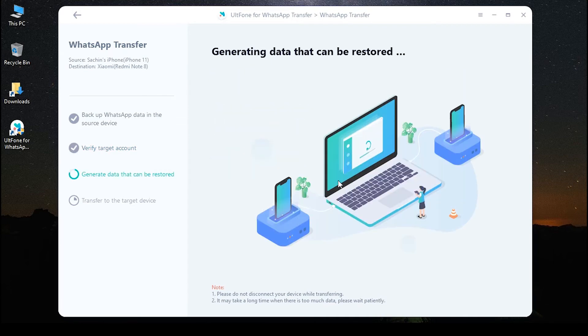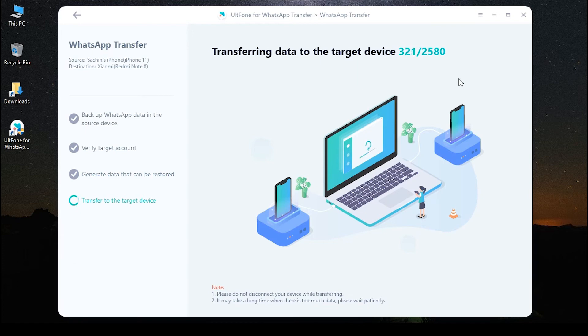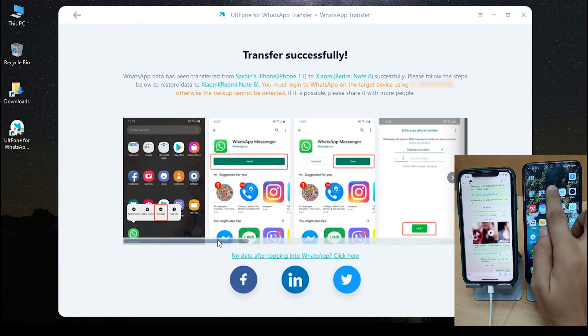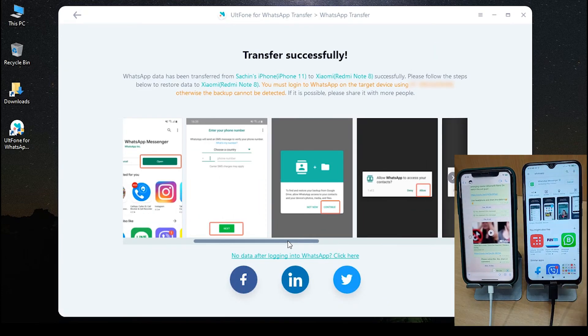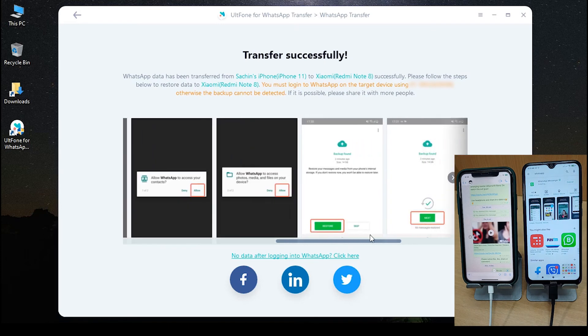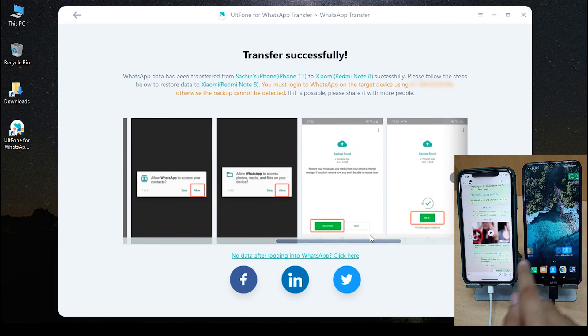The program will generate data that can be transferred to the target device, and when the data has been generated, the program will automatically transfer data to your Android device. Then follow the on-screen steps to set up your WhatsApp on your Android device.